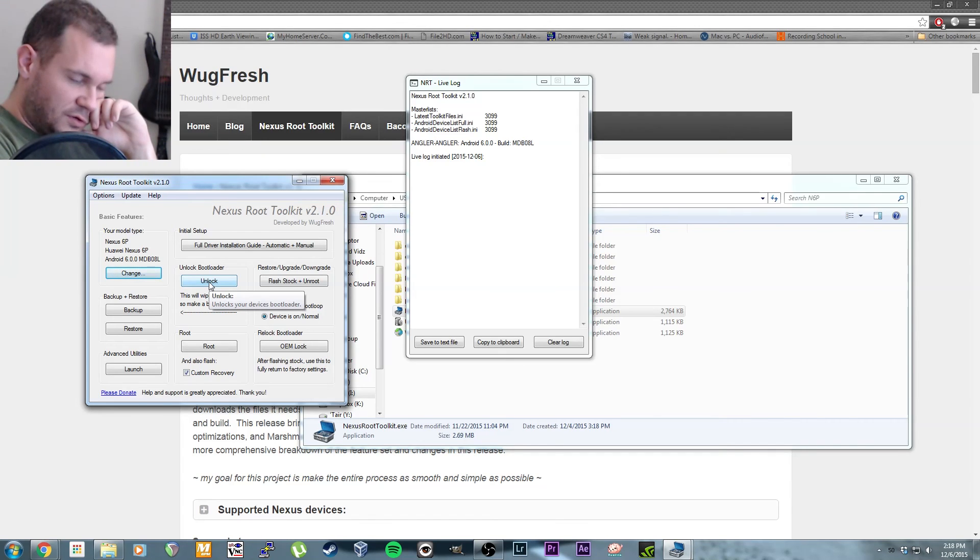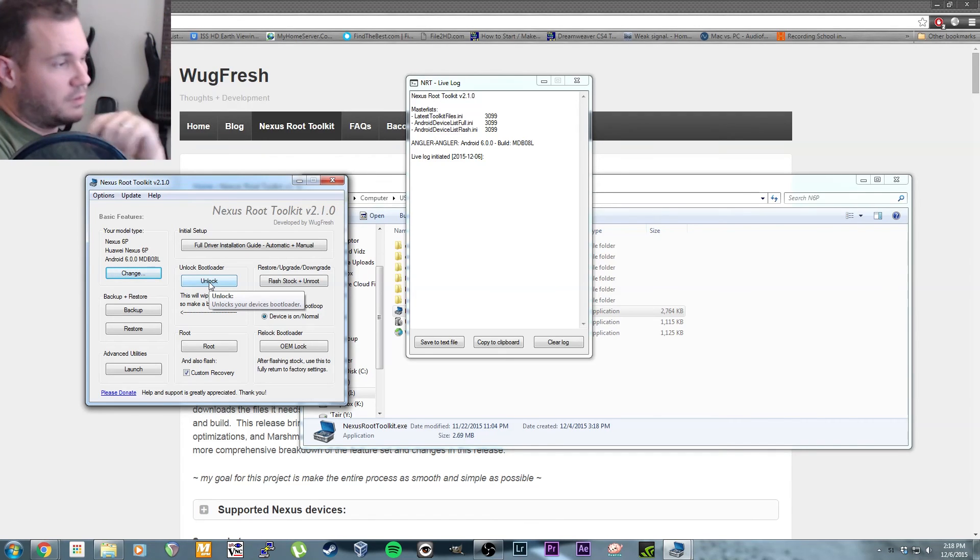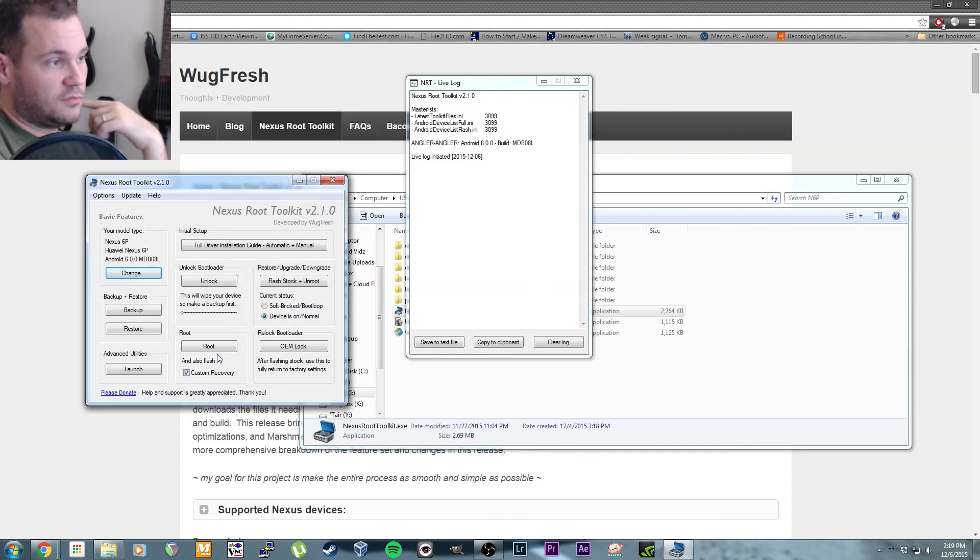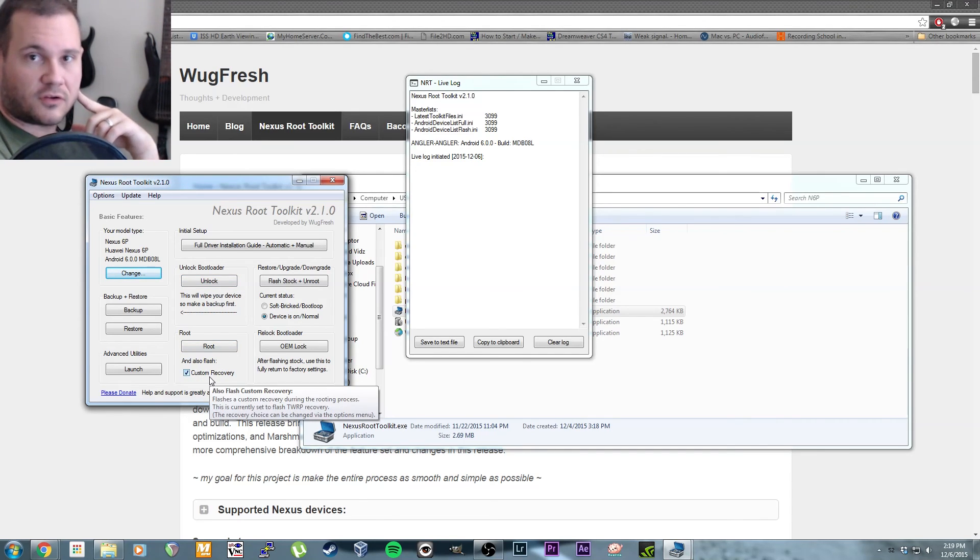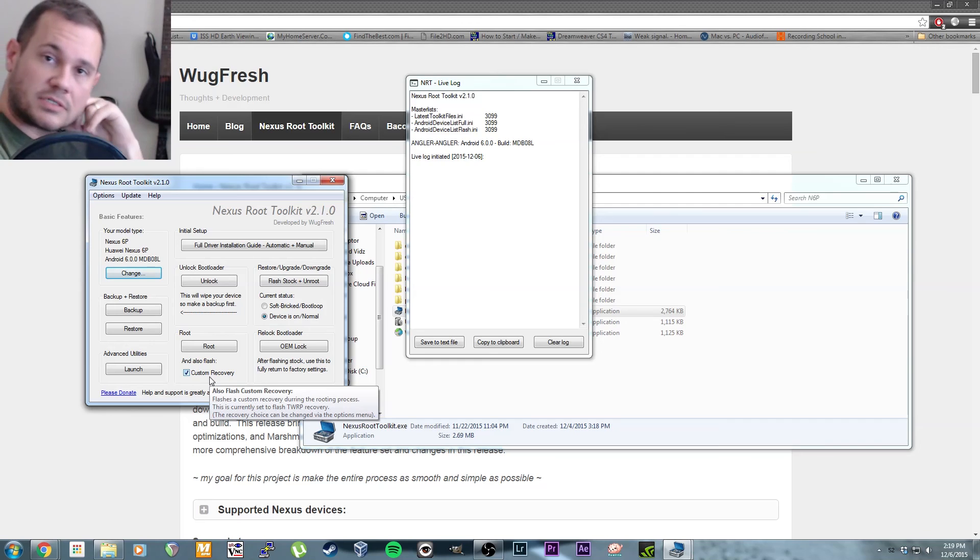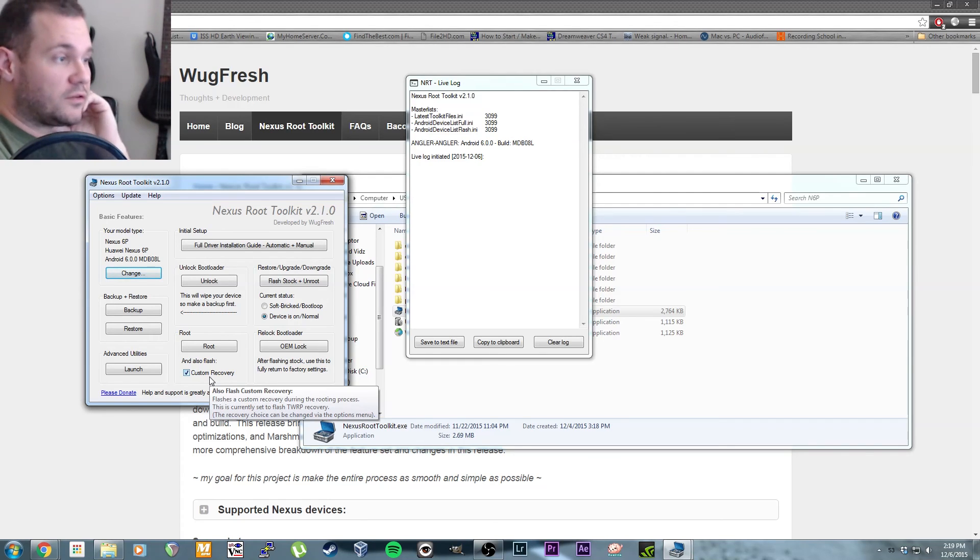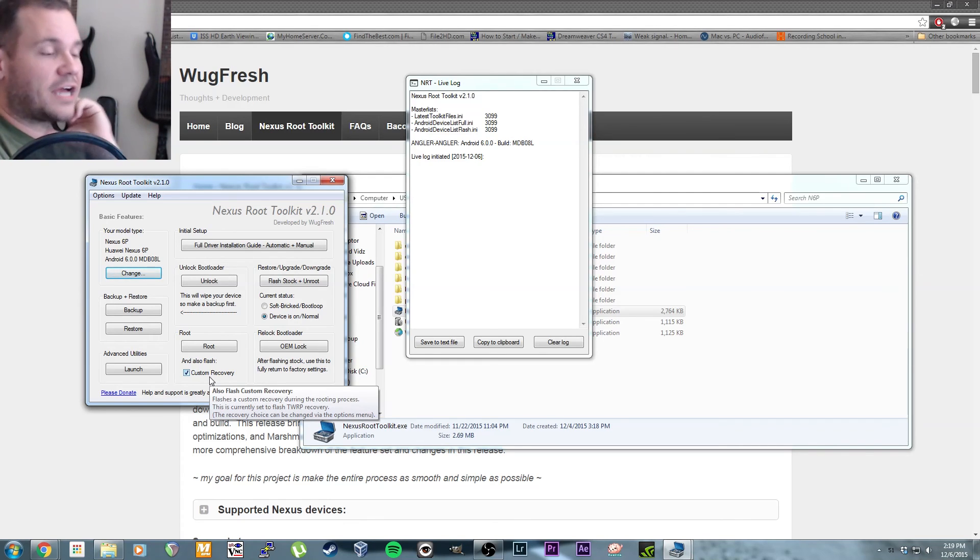Click root. I did the custom recovery—it'll install TWRP for you, which is Team Win Recovery Program. It's awesome. That's how you flash your custom ROMs and do Android backups and all the cool stuff.